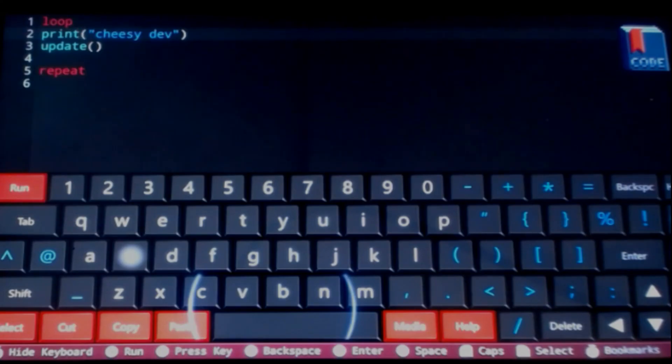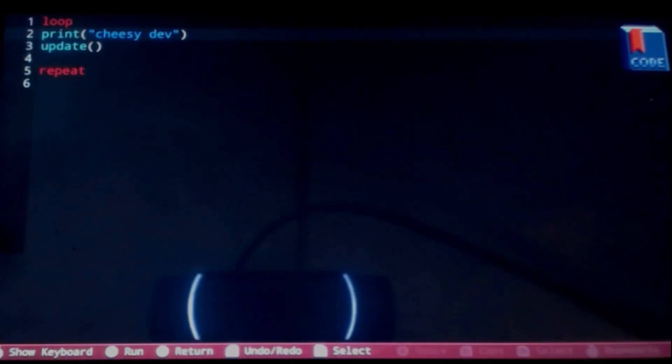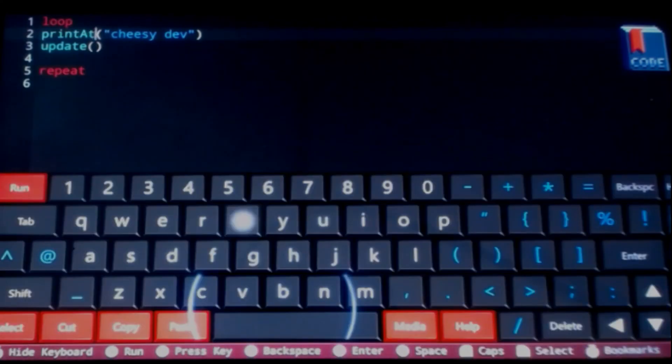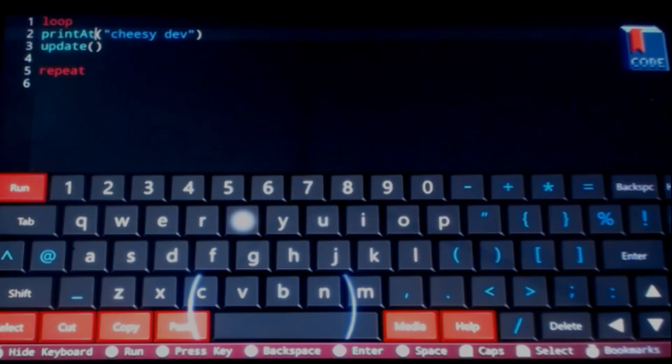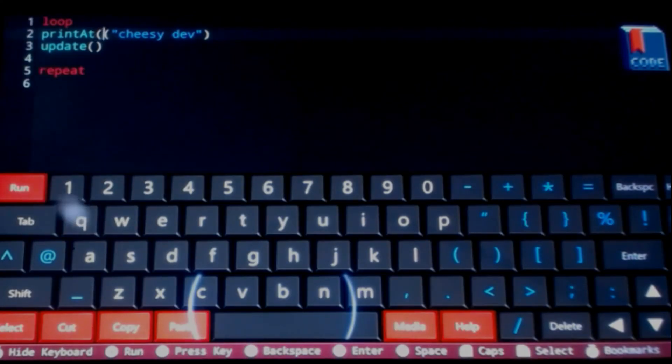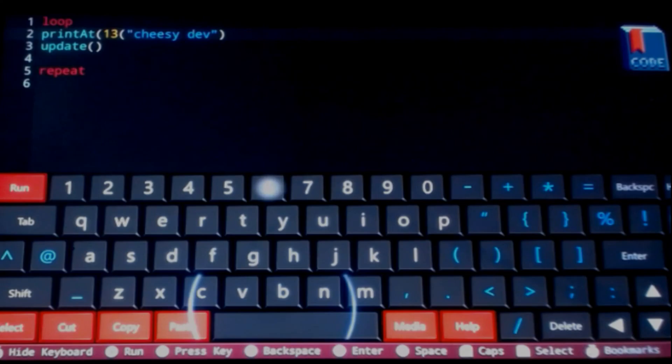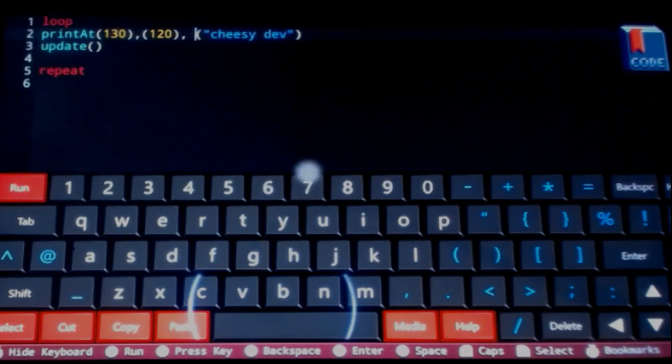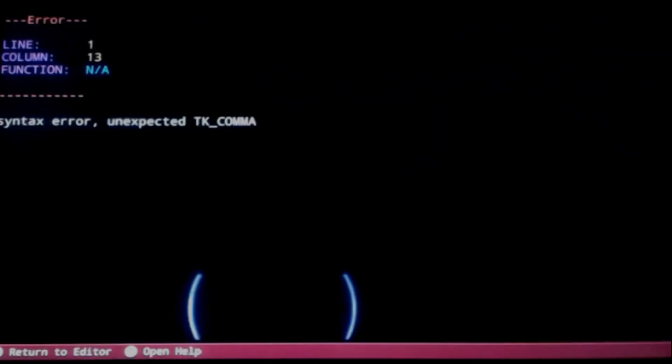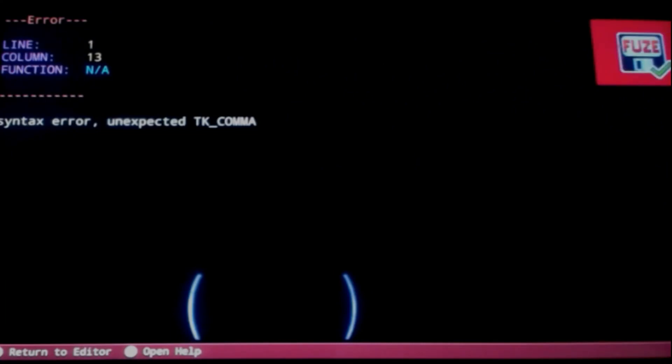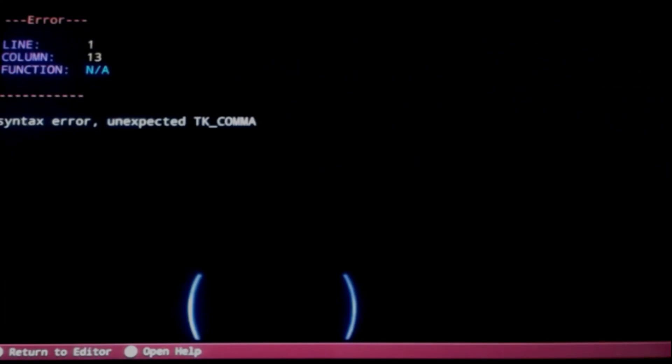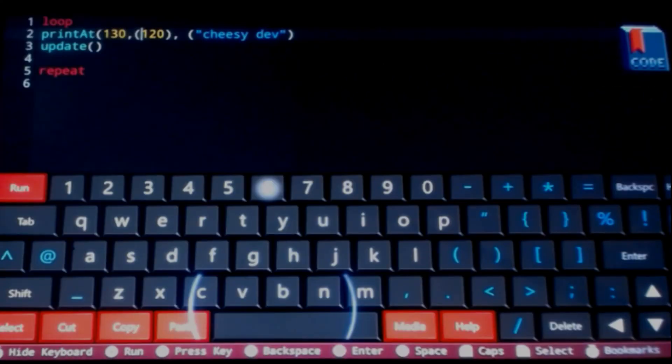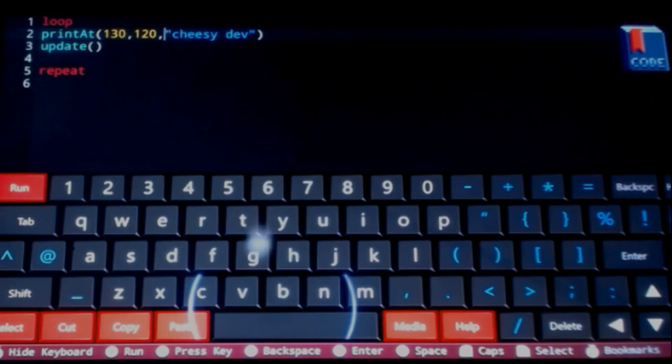All right, let's hit start. There we go. I believe there is another function called printAt. Okay, it's in blue so I got that right. It's capital A. Let's just go 120 or 130, screw it, and cheesy dev. All right, no I don't think I need all these. Let's try it like that.